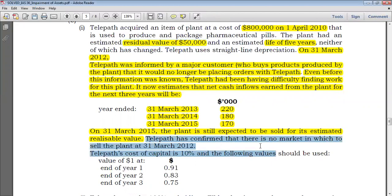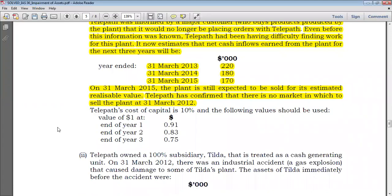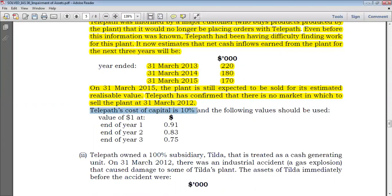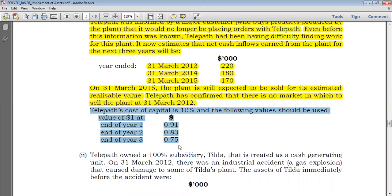Telepath has confirmed that there is no market in which to sell the plant after 31st March 2012. No market means that you cannot obtain fair value less cost to sell — if there is no market, there is no fair value, so fair value less cost to sell will be of no use and we will just ignore it. Telepath's cost of capital is 10%, and the following discount factors should be used: year 1 — 0.91, year 2 — 0.83, year 3 — 0.75, obtained using the formula 1 over (1 + r)^n.